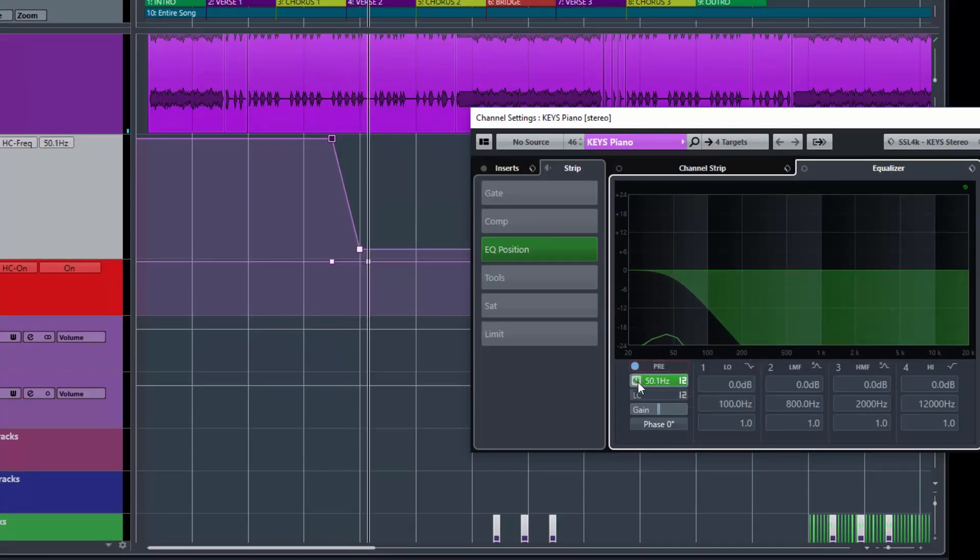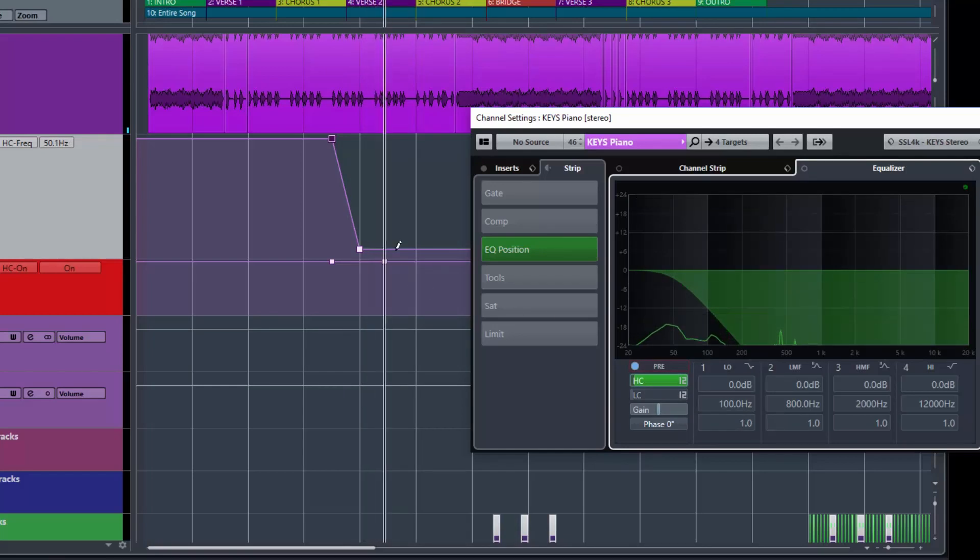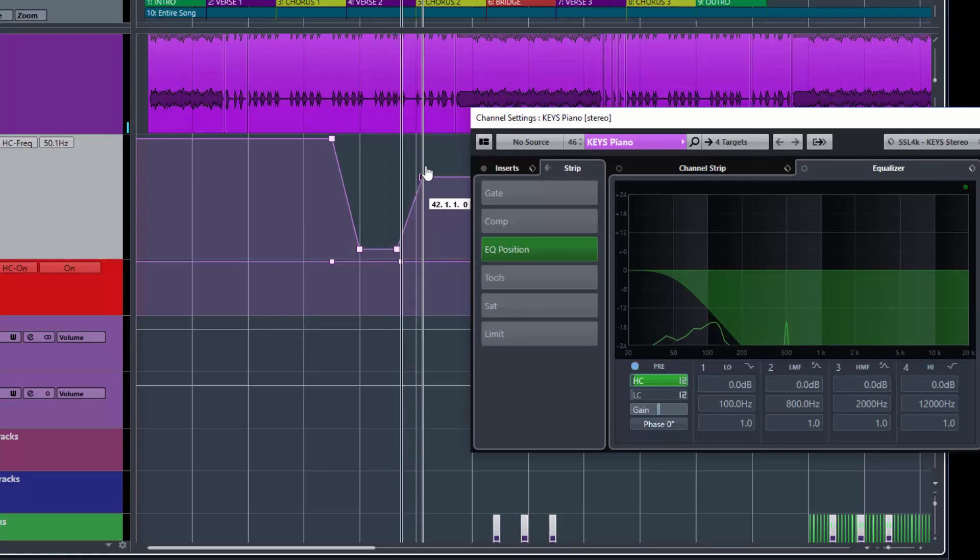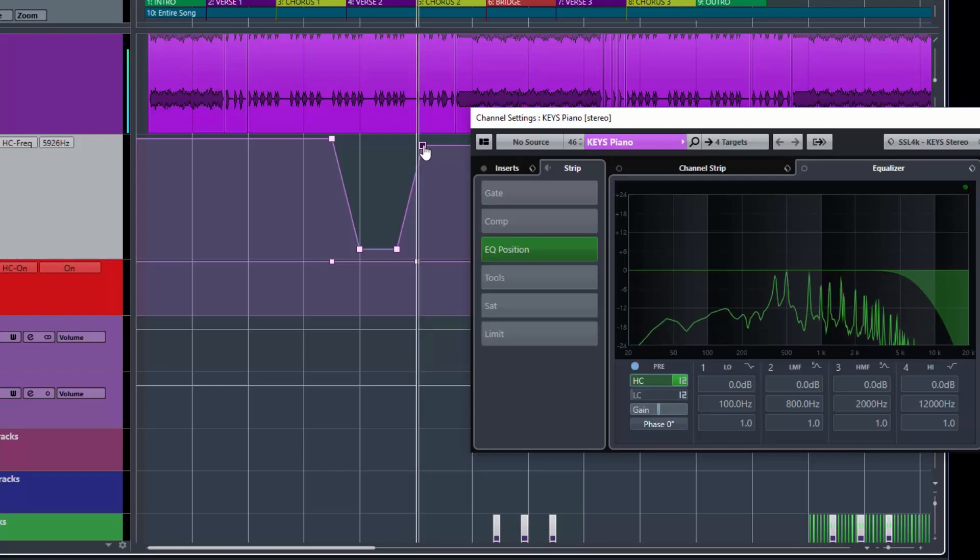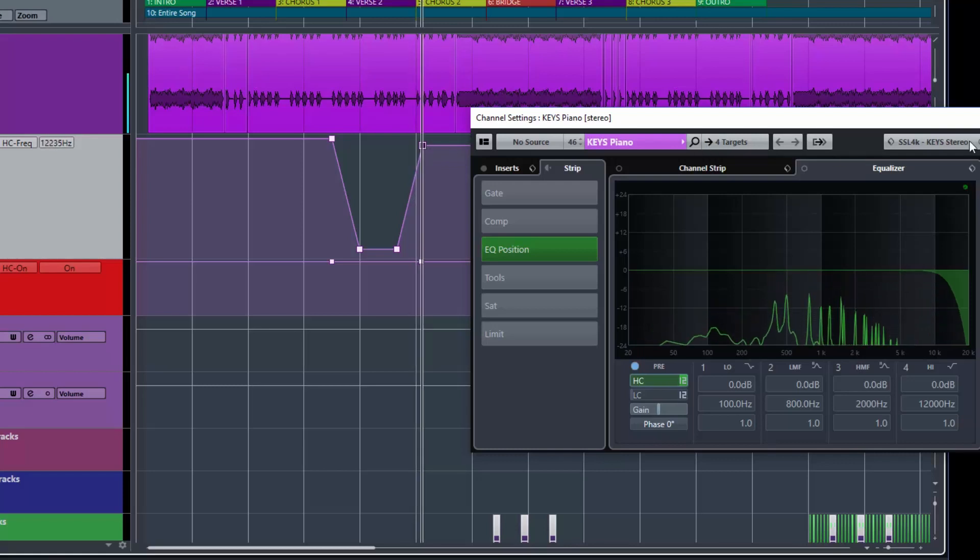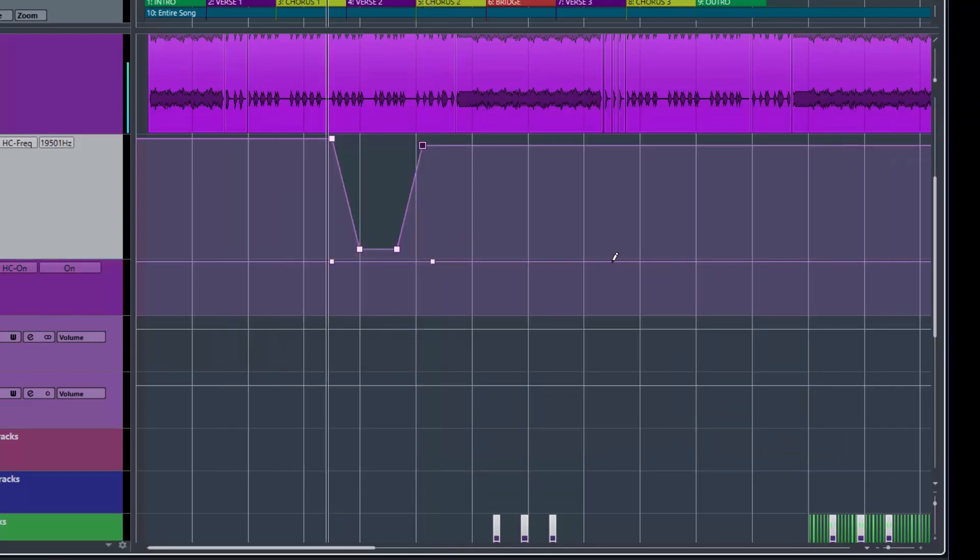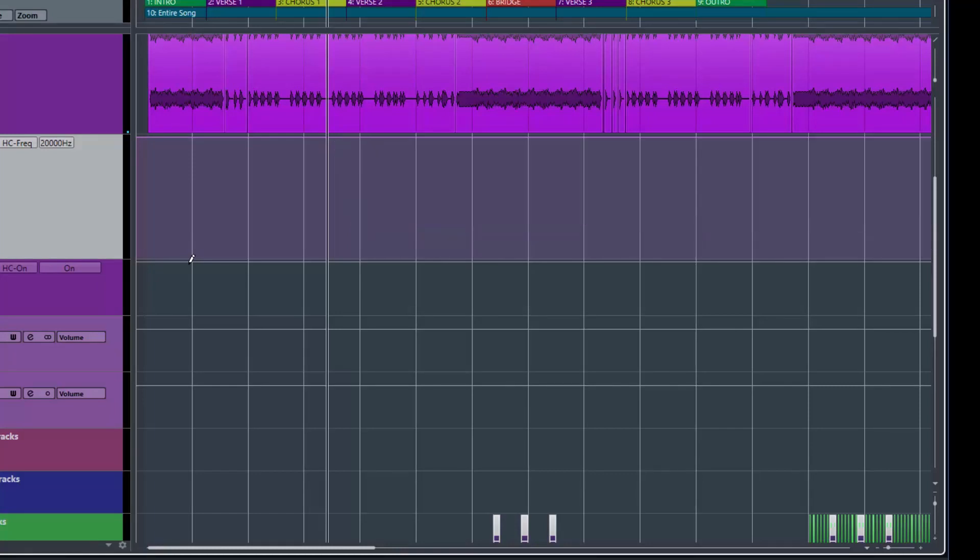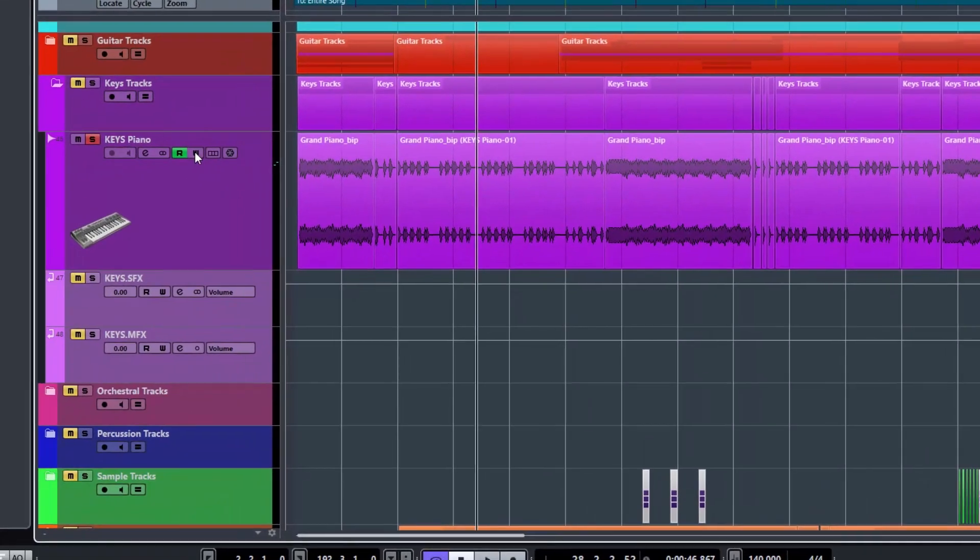So we just automated a low pass filter or a high cut filter and we could quickly bring that back. So obviously you can see there, that's very powerful in that regard. And that's an easy way to get the appropriate automation window to open up in Cubase.